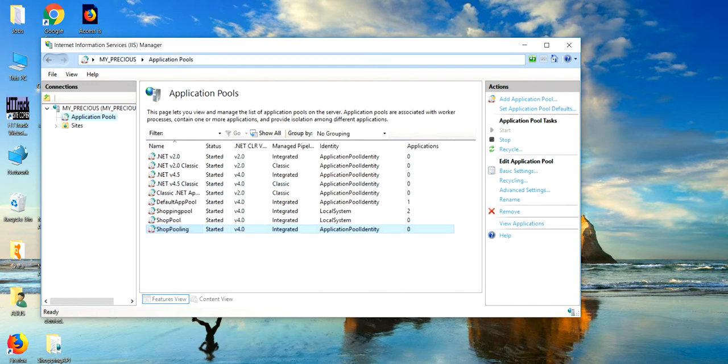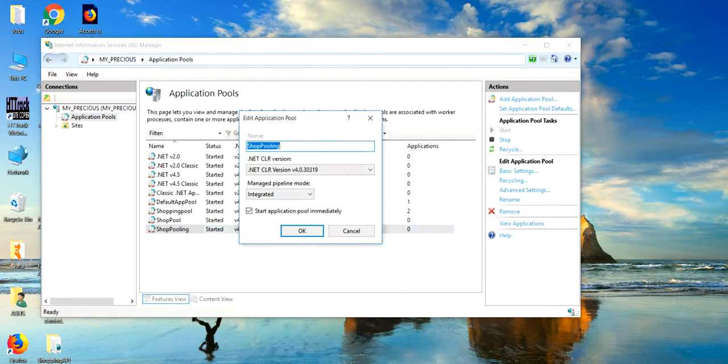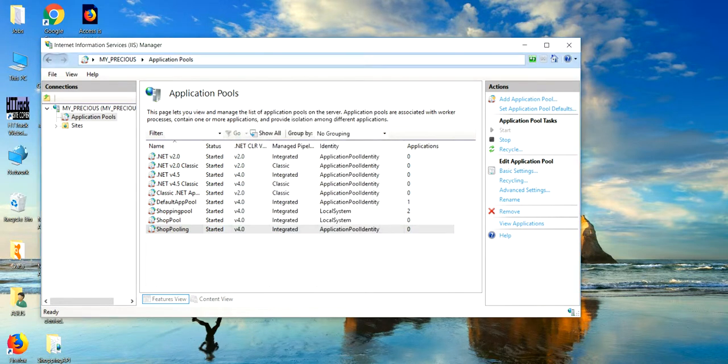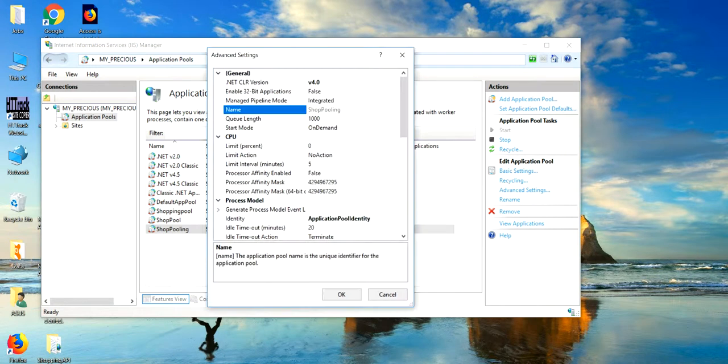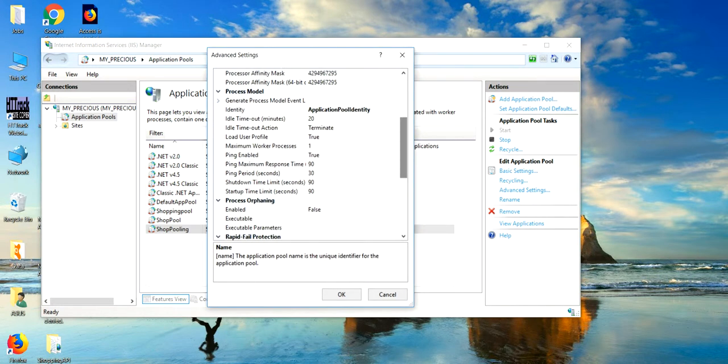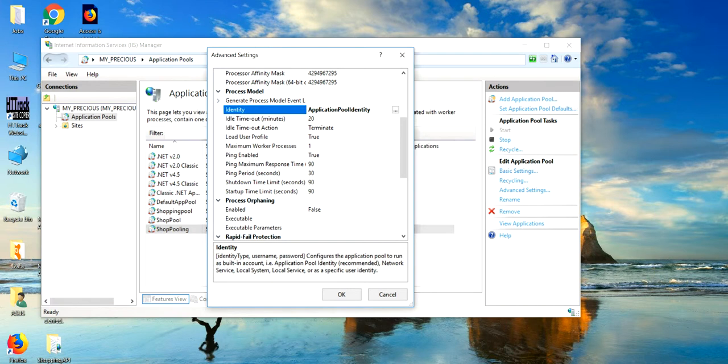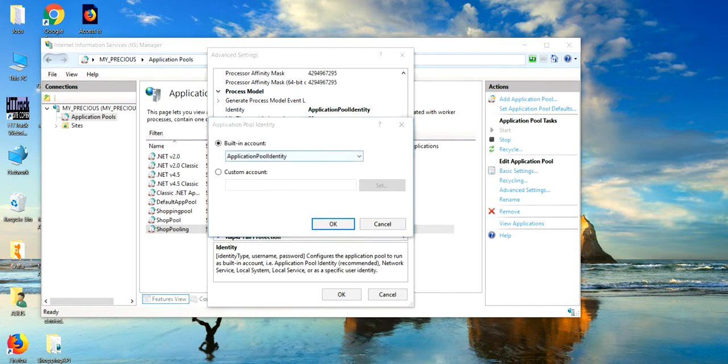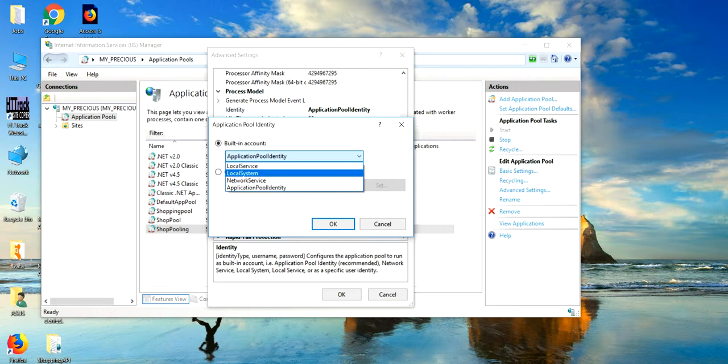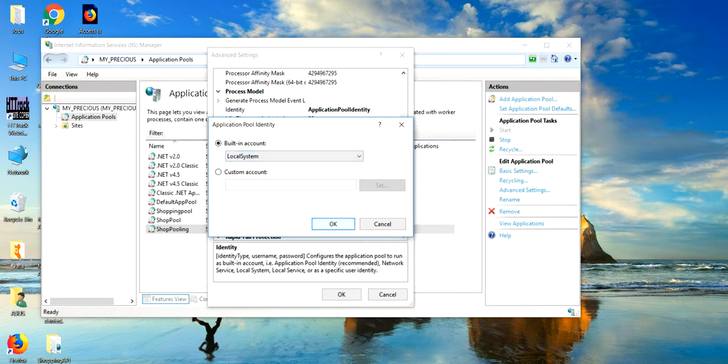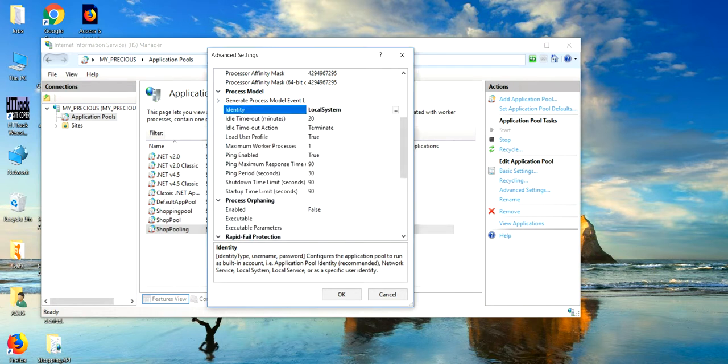Now go to the basic setting of this. Just select here and go to the basic setting. Hold on. Not basic setting, go to the advanced setting. Here, just move to the identity and click on local system. And then okay.